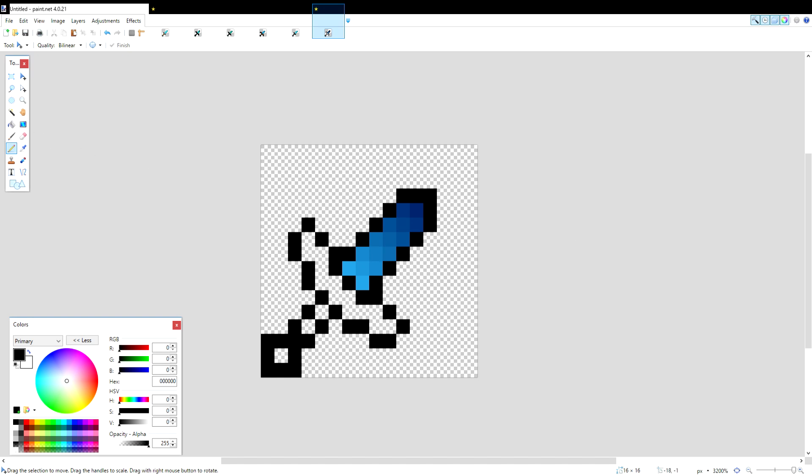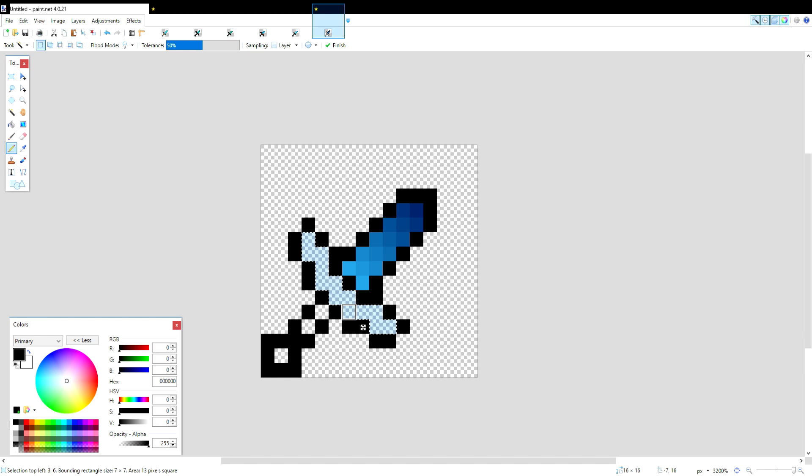Now that we're on to the handle, it's exactly the same thing as we did with the blade. You're just going to highlight it with the magic wand tool. You're going to pick two different colors that you think are going to go well for a handle, and then you're going to either gradient them or use your line tool or pencil to do whatever you think looks best.